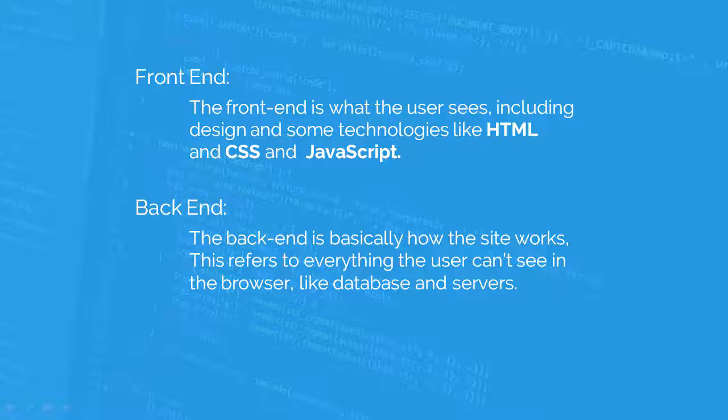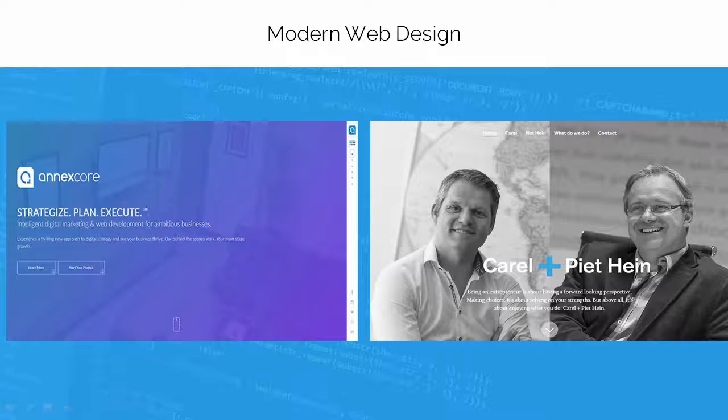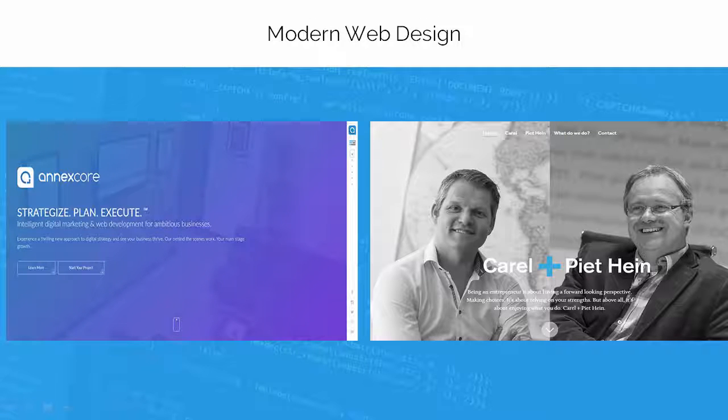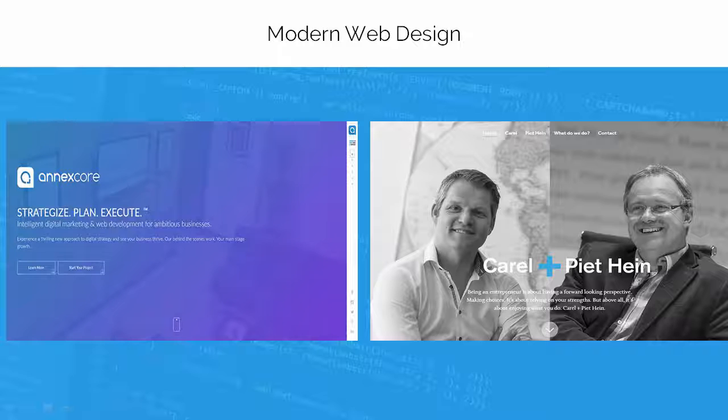Backend is basically how the site works. It refers to the part which users don't see. A lot of the time, backend is classified as web programming. Nowadays, web design is totally changed. It looks more attractive, user-friendly, and different types of web designs are there. The major improvement is the responsiveness of web design.